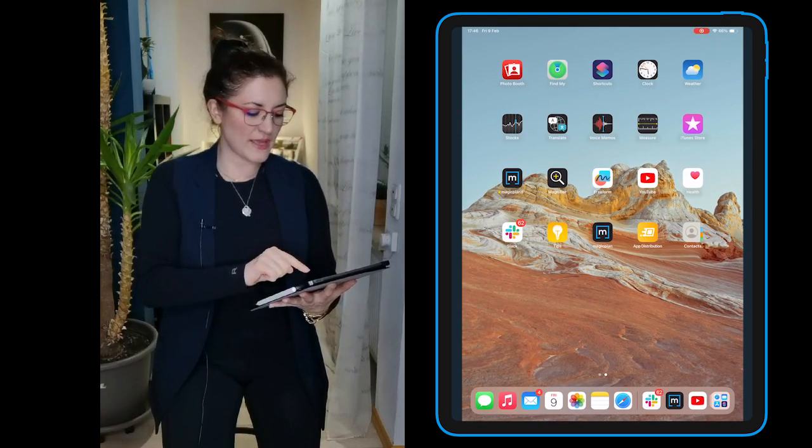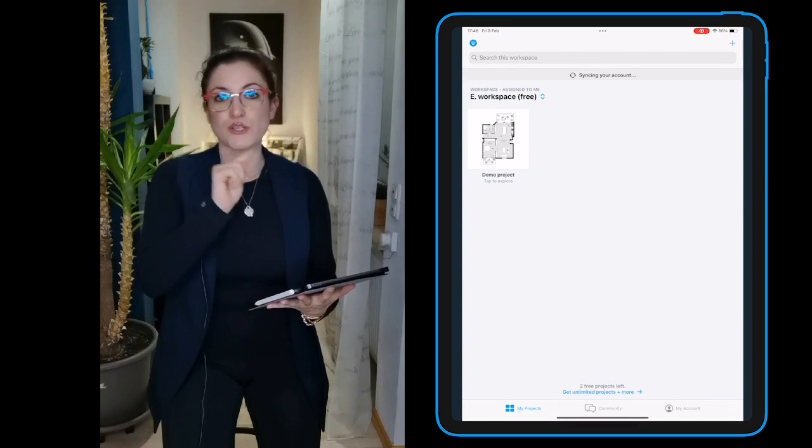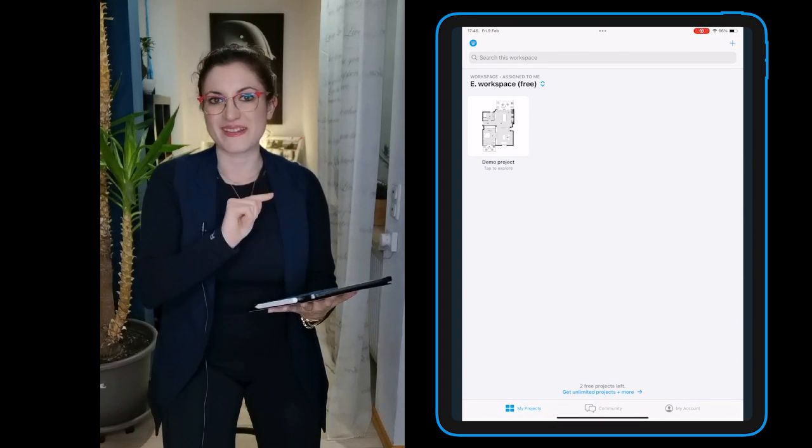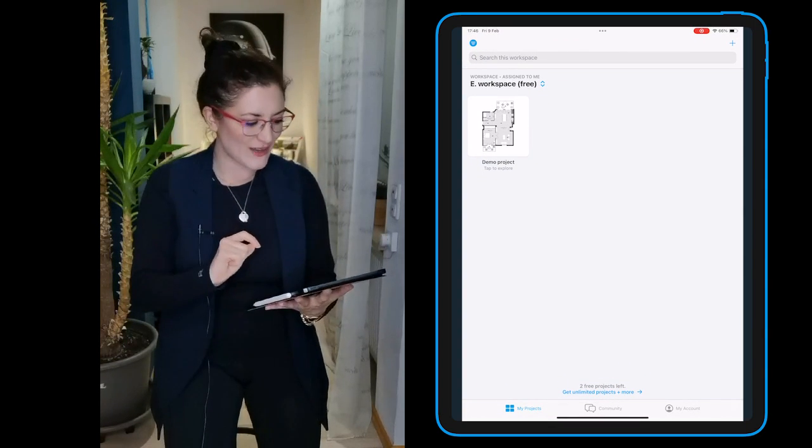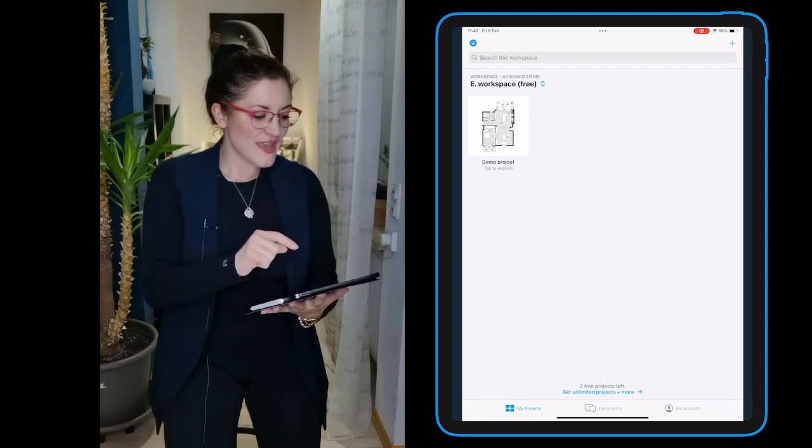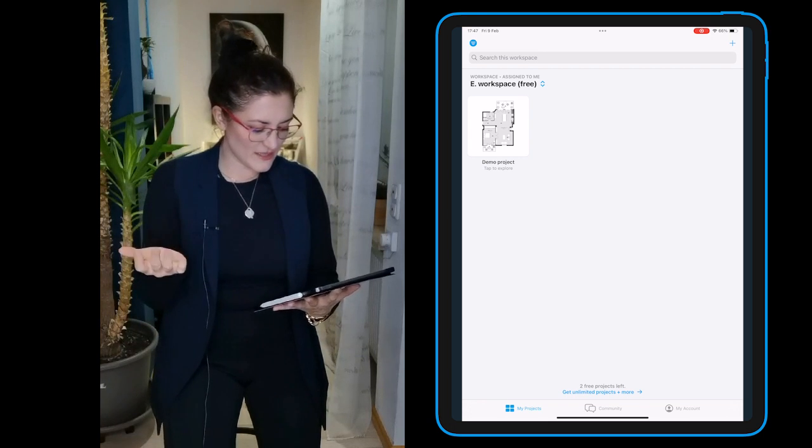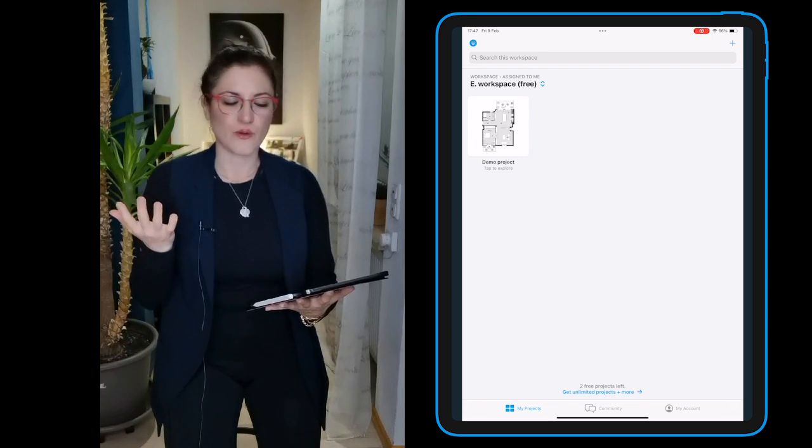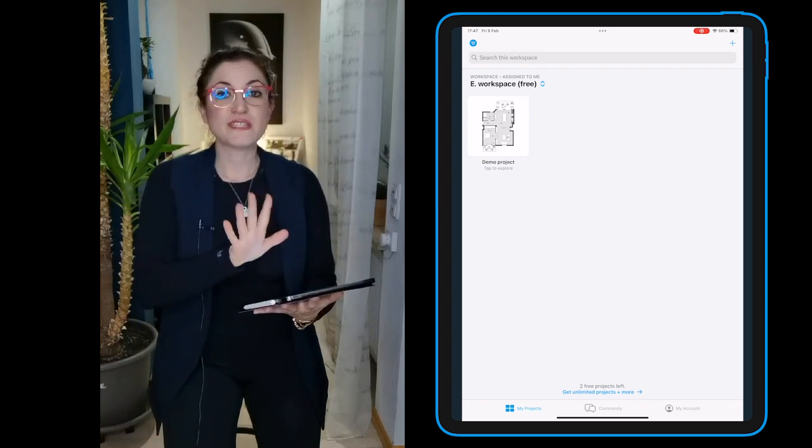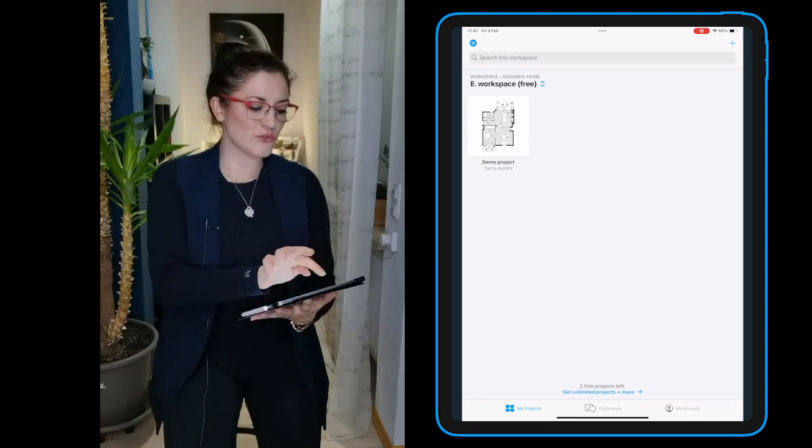Now we can go back into the app because what you saw right now was the MagicPlan cloud, and you see that you're still on a free profile, right? You just need to switch the workspace.